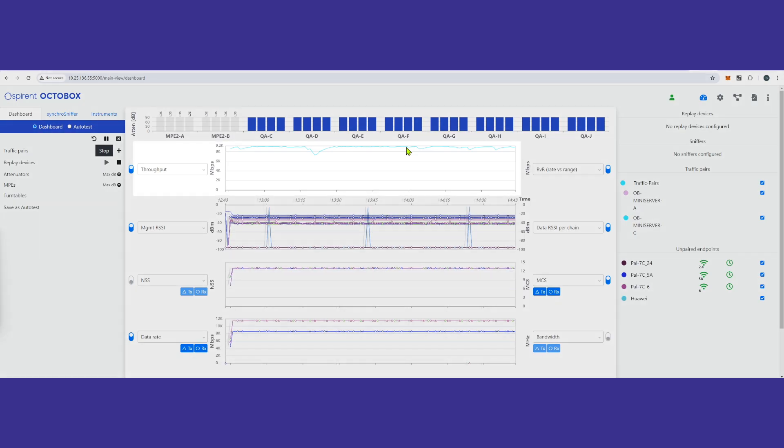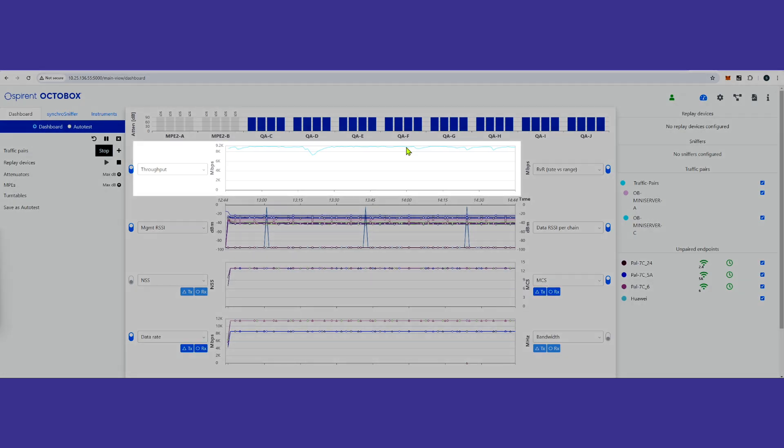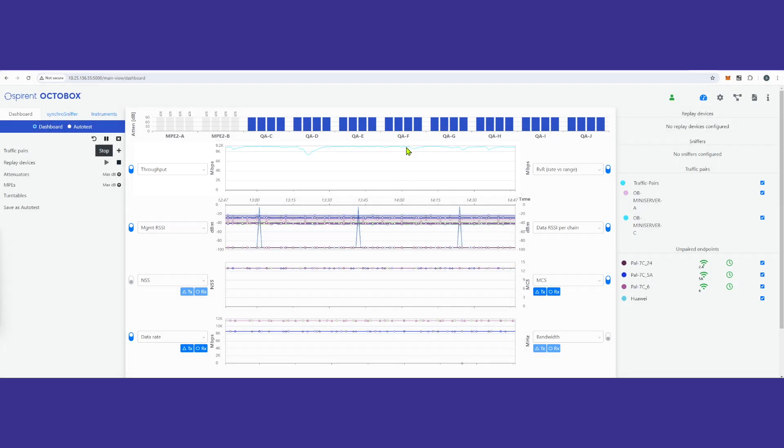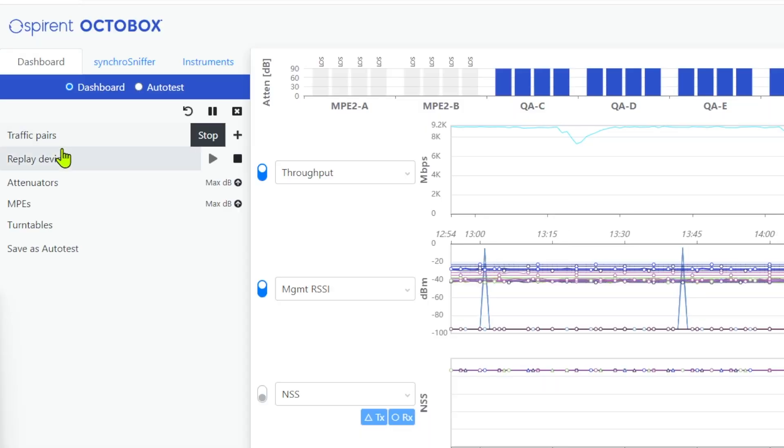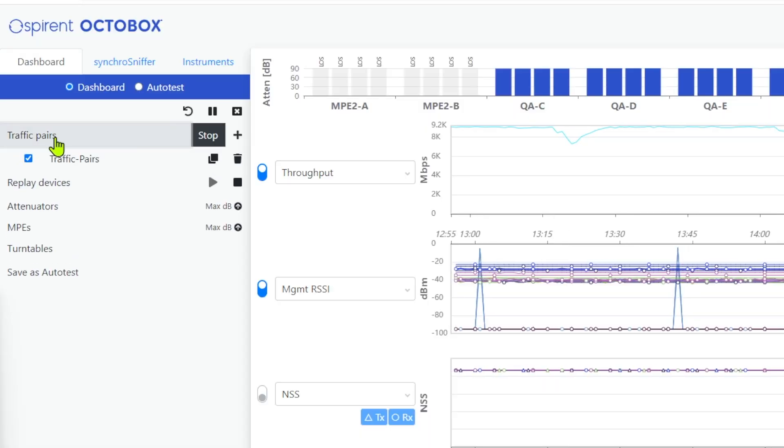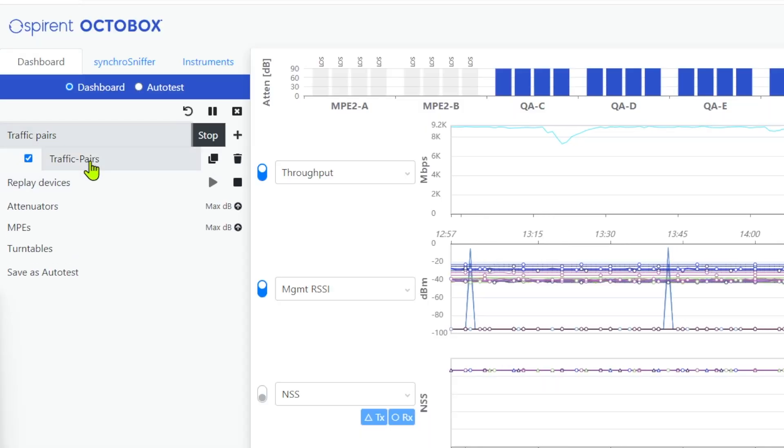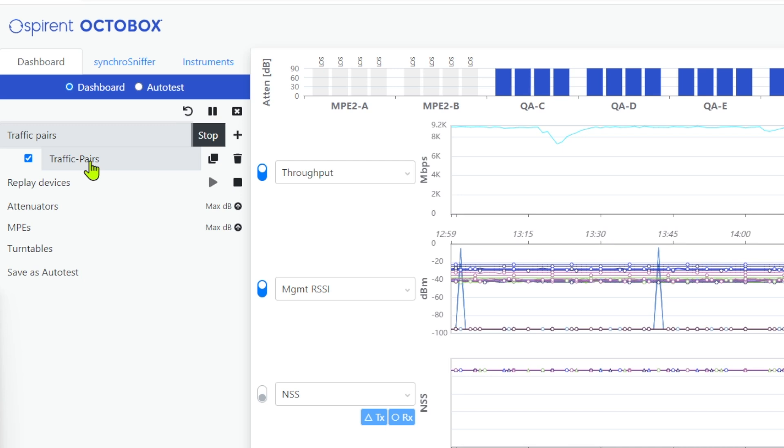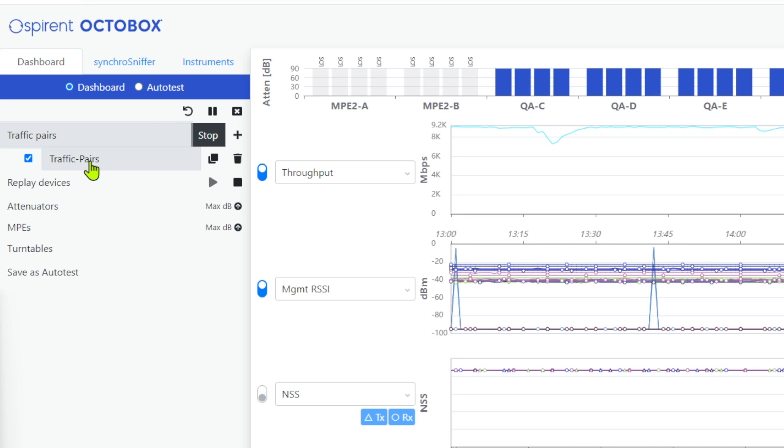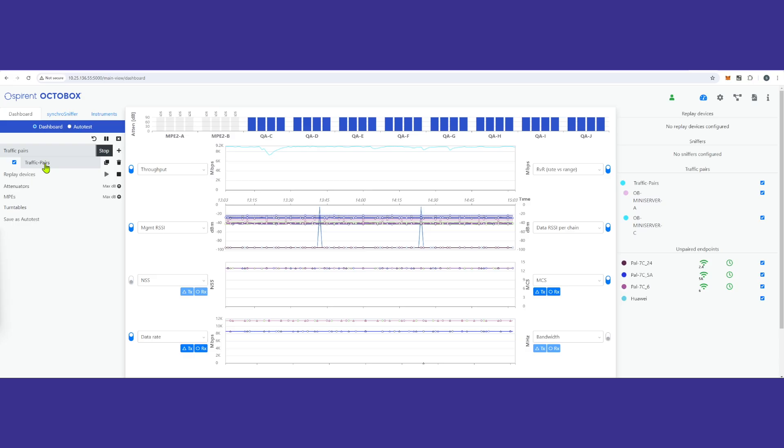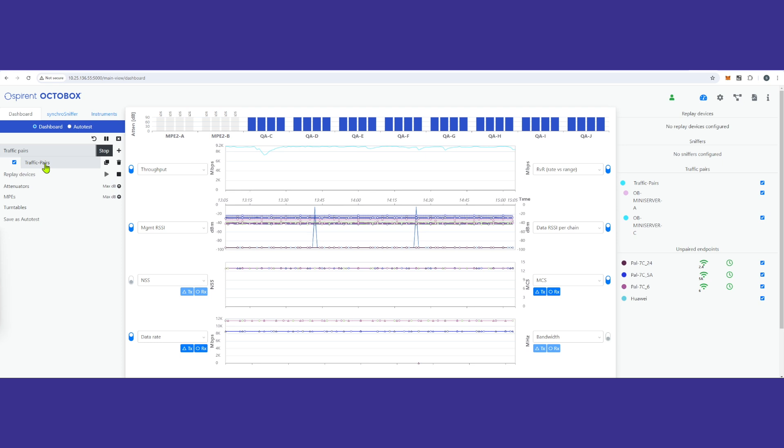An important result we see is the throughput curve. With only one traffic pair enabled, we know that the unified upper MAC is dividing the traffic across the three radios, so that we have seamless operation from the start, indicating that MLO is working.